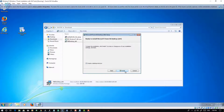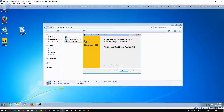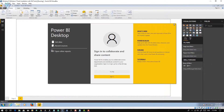This is the installation summary. If you don't want to create a desktop shortcut, uncheck the checkbox and then click on Install. Now wait for the installation to complete. And finally, our installation is completed successfully. This is the final window of the installation wizard. If you don't want to launch Microsoft Power BI Desktop, uncheck the checkbox and then click on Finish. Our Microsoft Power BI Desktop is installed successfully on the Windows 7 machine.